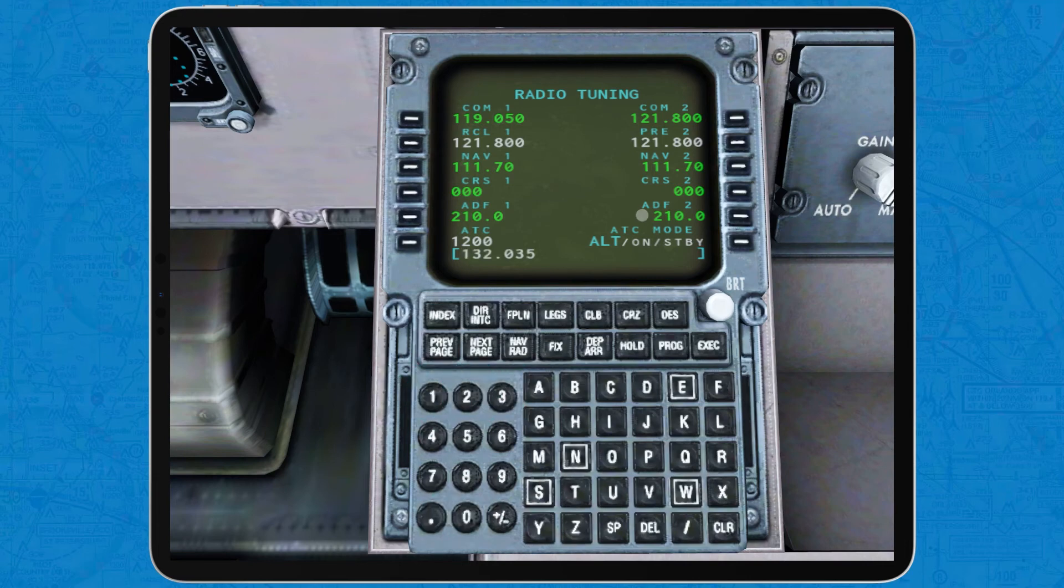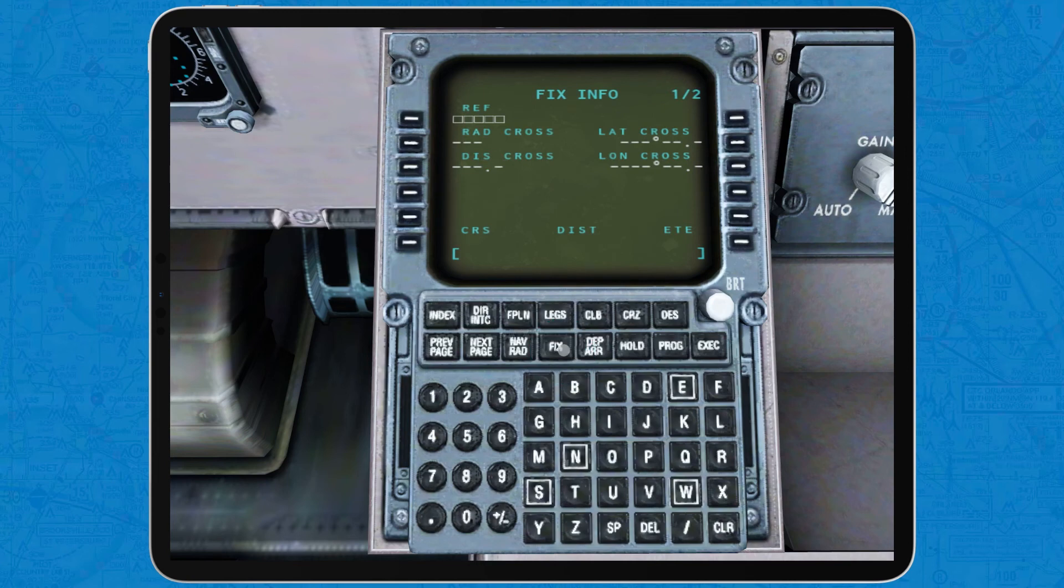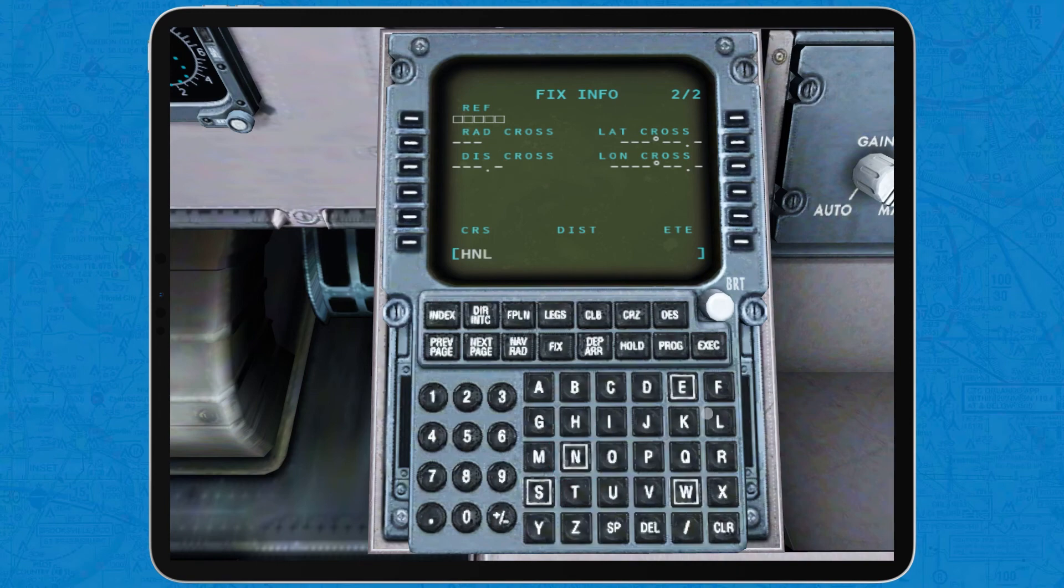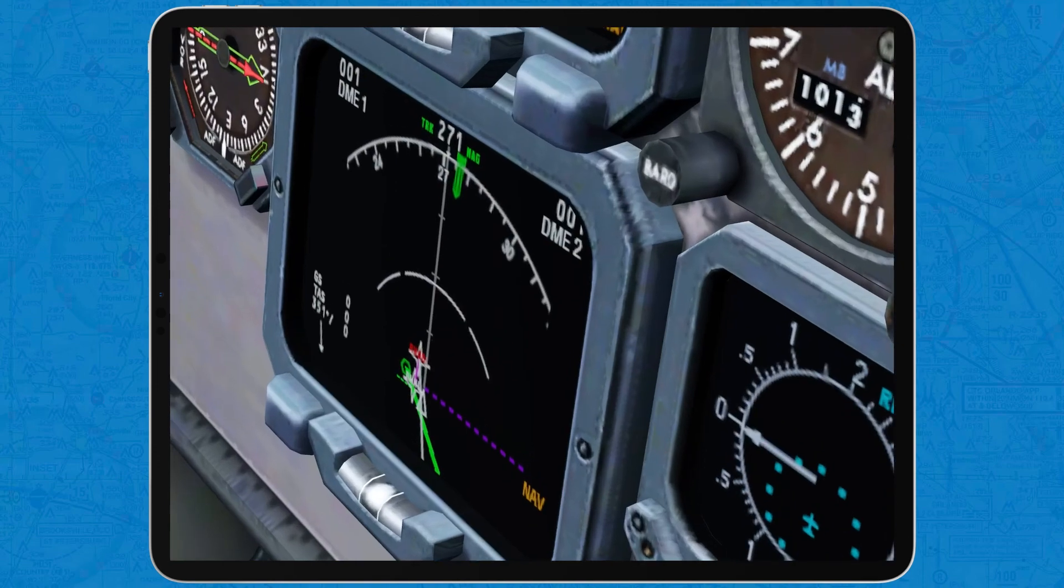The fix page lets you add to the navigation display a circumference and or a line relative to a fix. For example, you can set a 15 nautical mile radius circumference around the HNL VOR and also a line that comes out of its 340 radial, which would look like this on the navigation display.